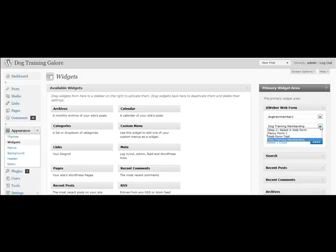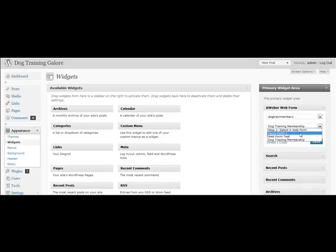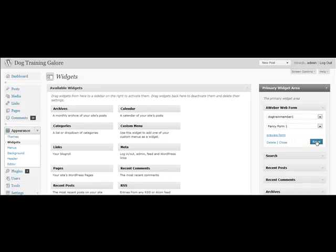You're just going to choose the form you want to work from. I'm going to choose Fancy Form 1 and select Save.